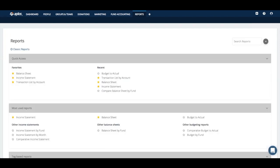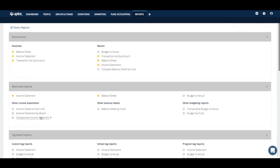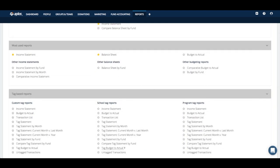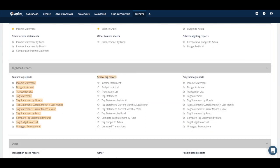The other reports to run around this time of year are investigative-type reports. Outside of a standard income statement and balance sheet, if you had other funds or classes to look at in more detail, you'd run the income statement for each thing you're investigating. For example, if I have some schools as a custom tag, I can drill into an income statement, a budget list, a tag statement, or a transaction list filtered by that tag.